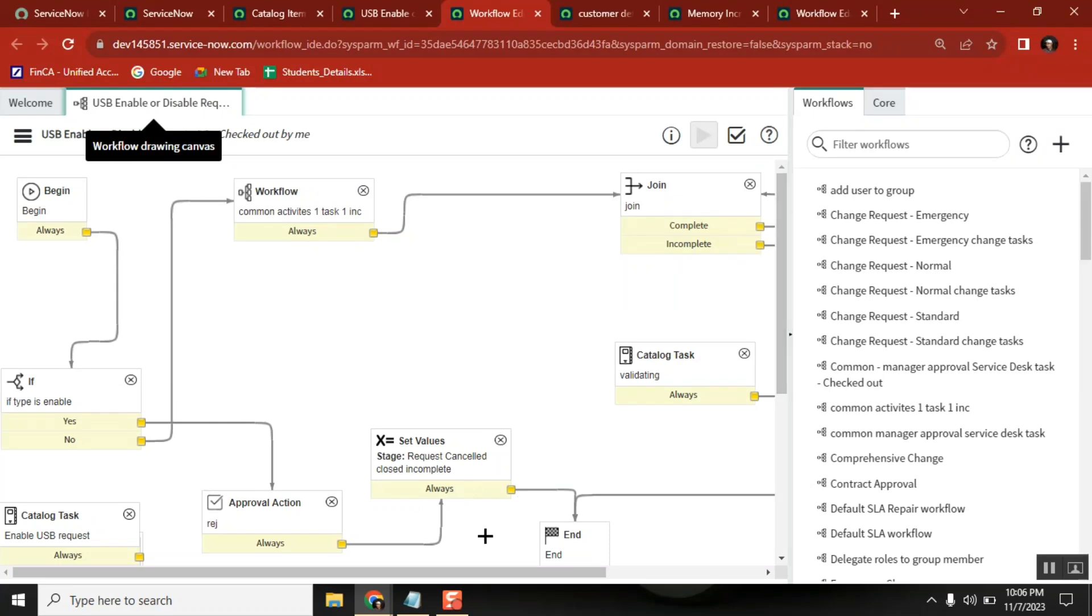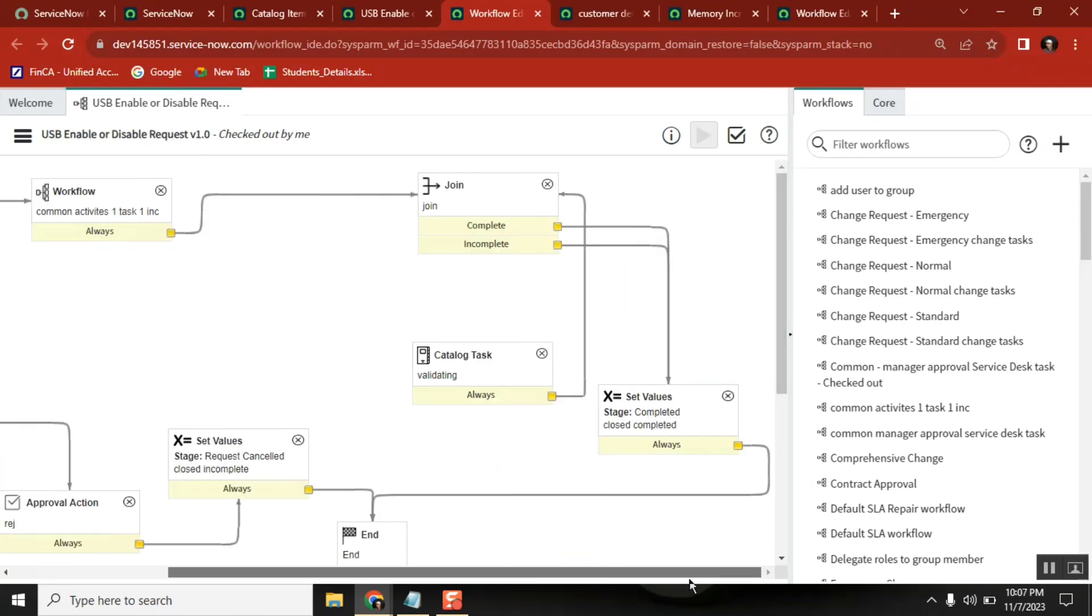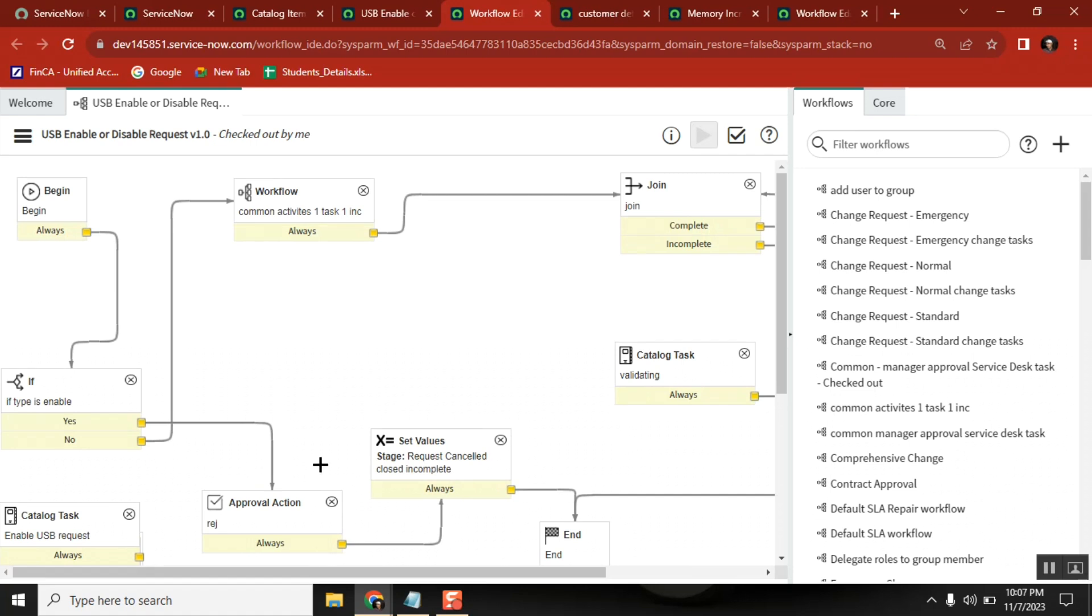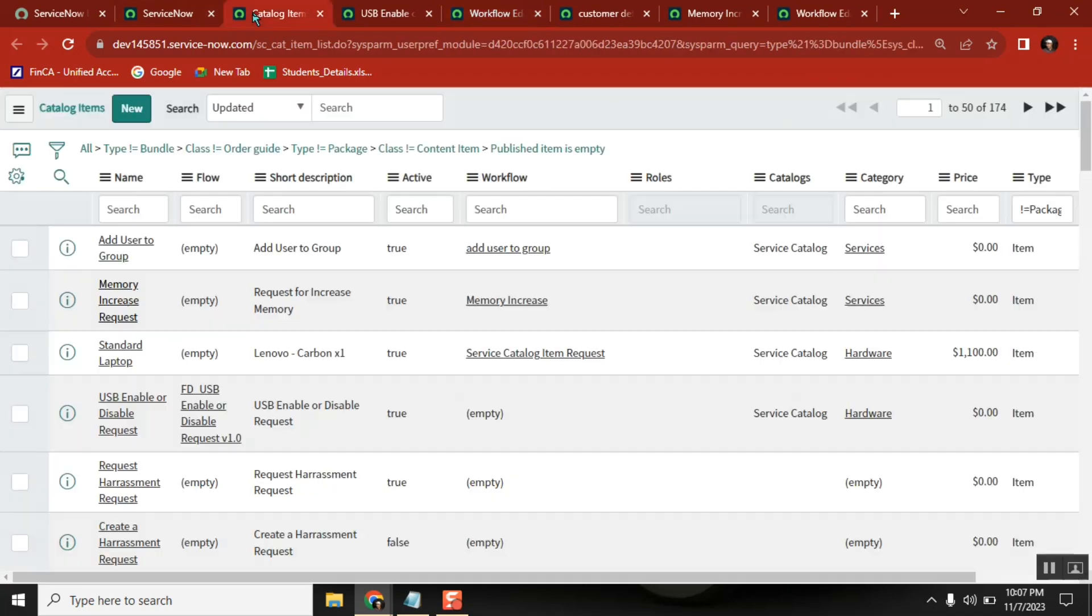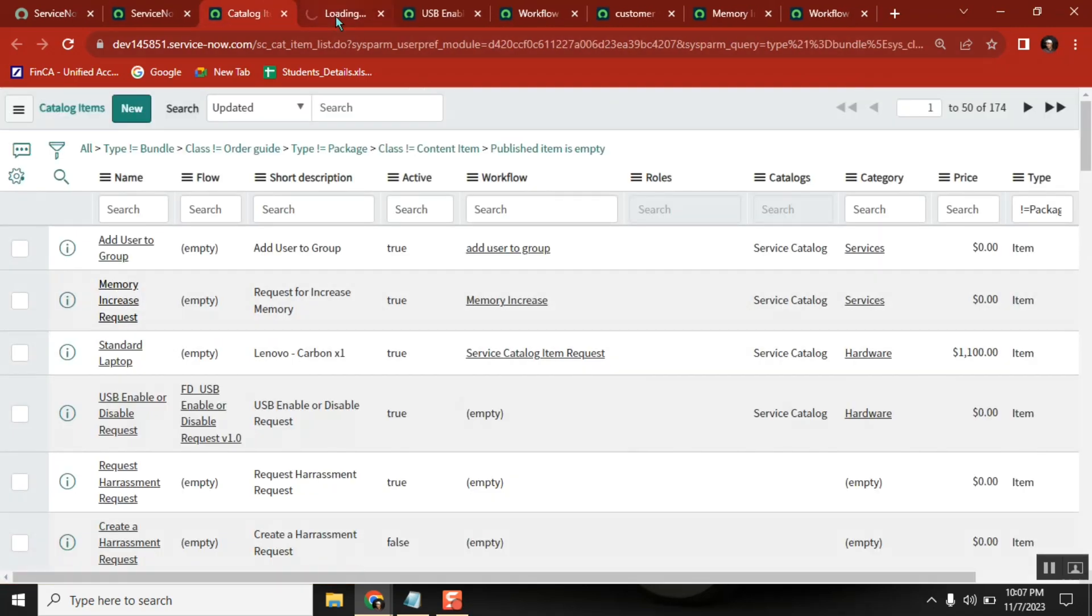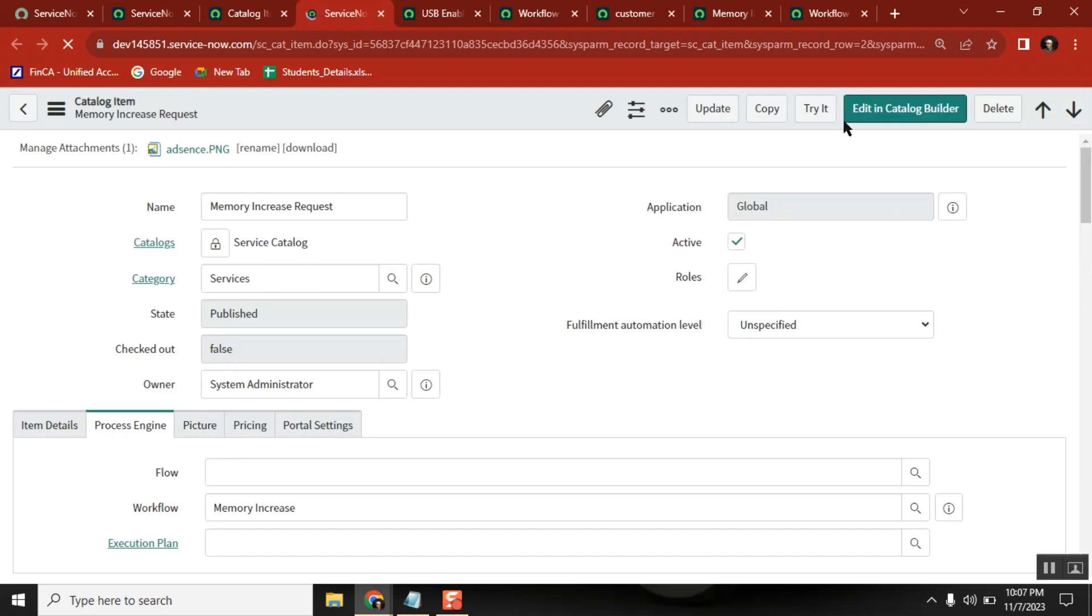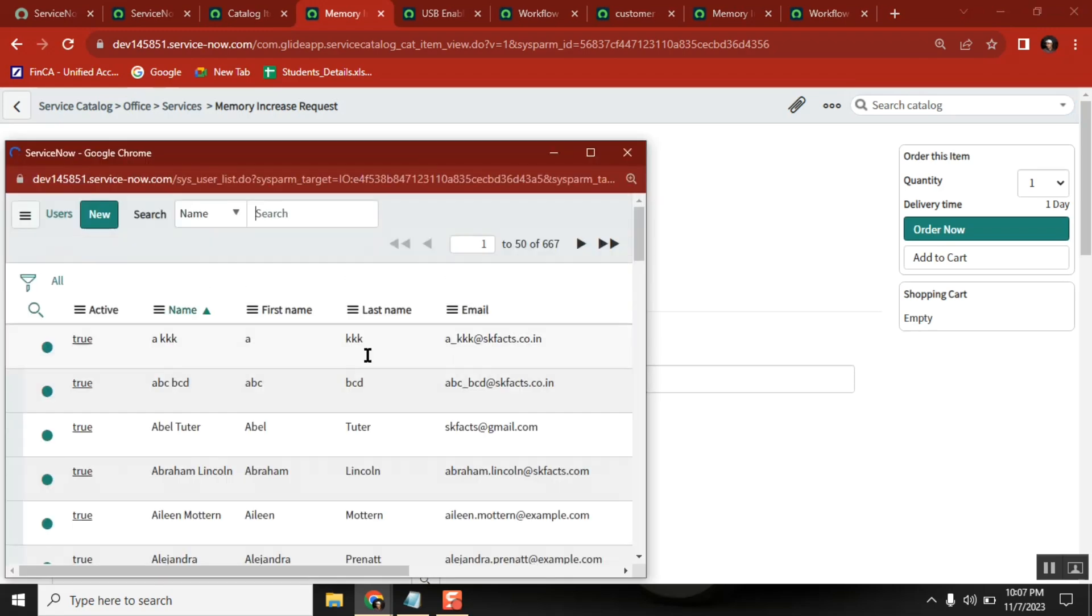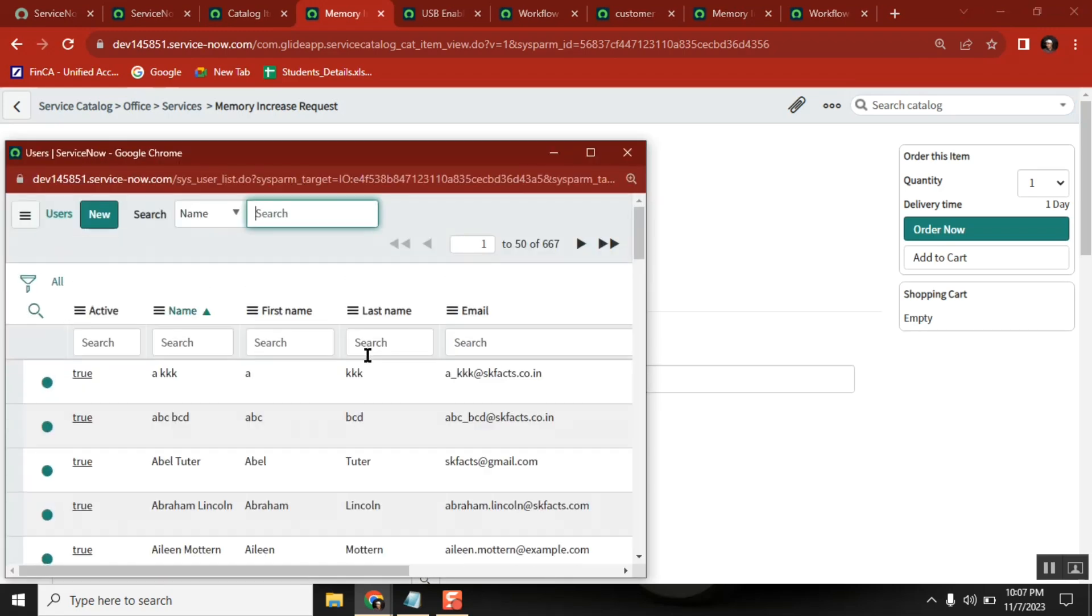Okay, so there is a catalog item, there is a workflow. Now till this point, let's say this memory request - if you write a ticket now, we observe that it is not showing the stage properly. It indicates the wrong staging.